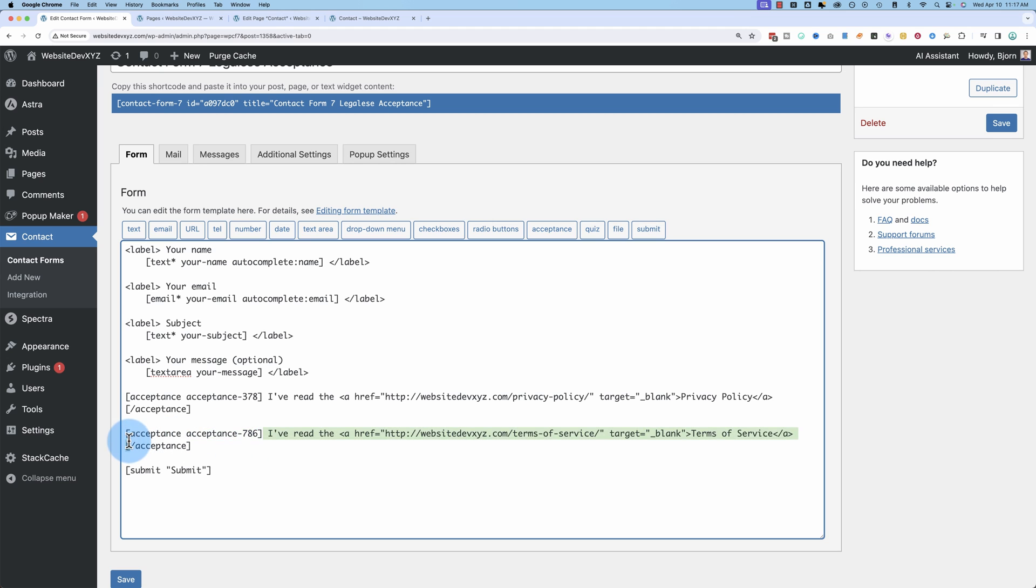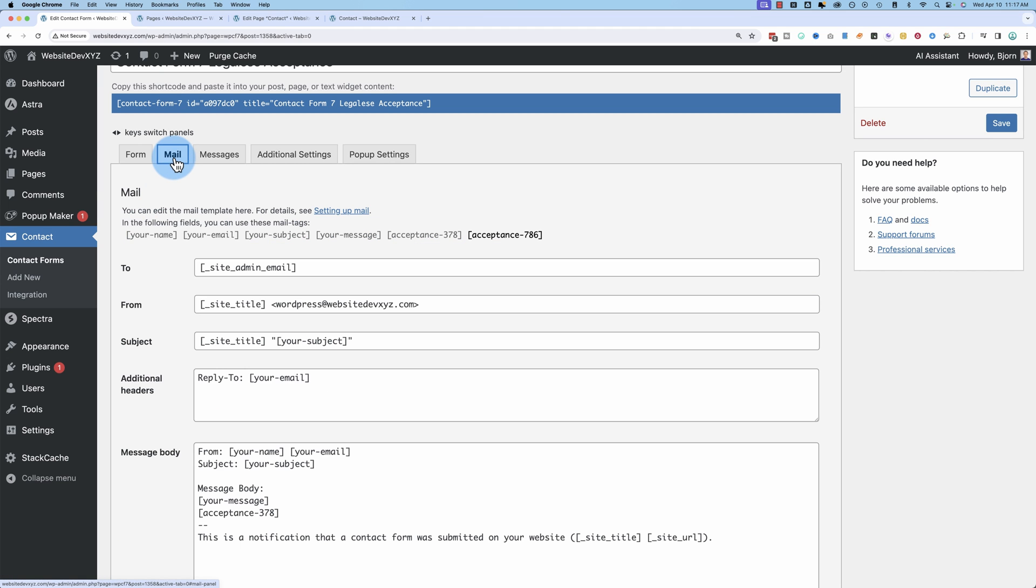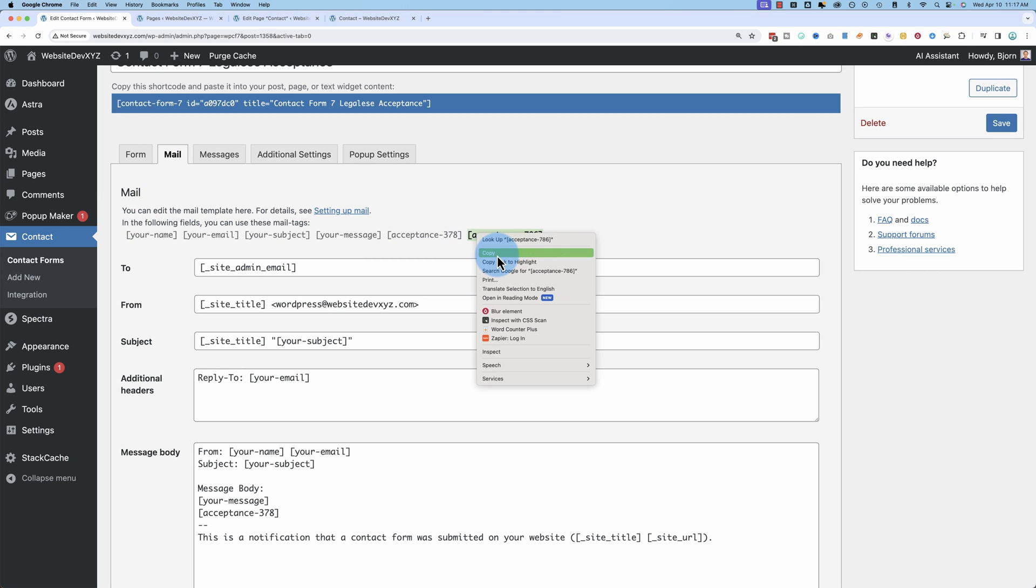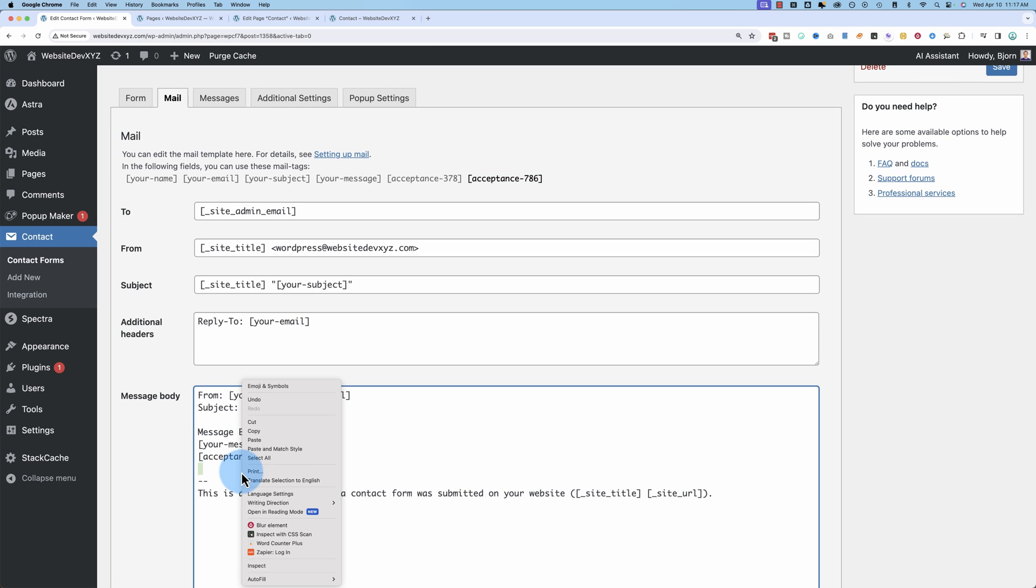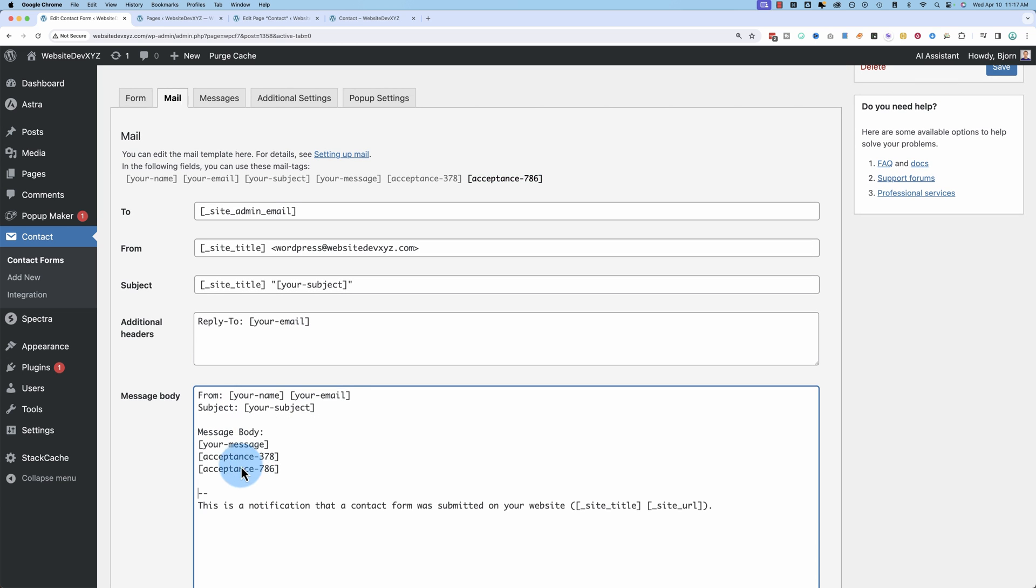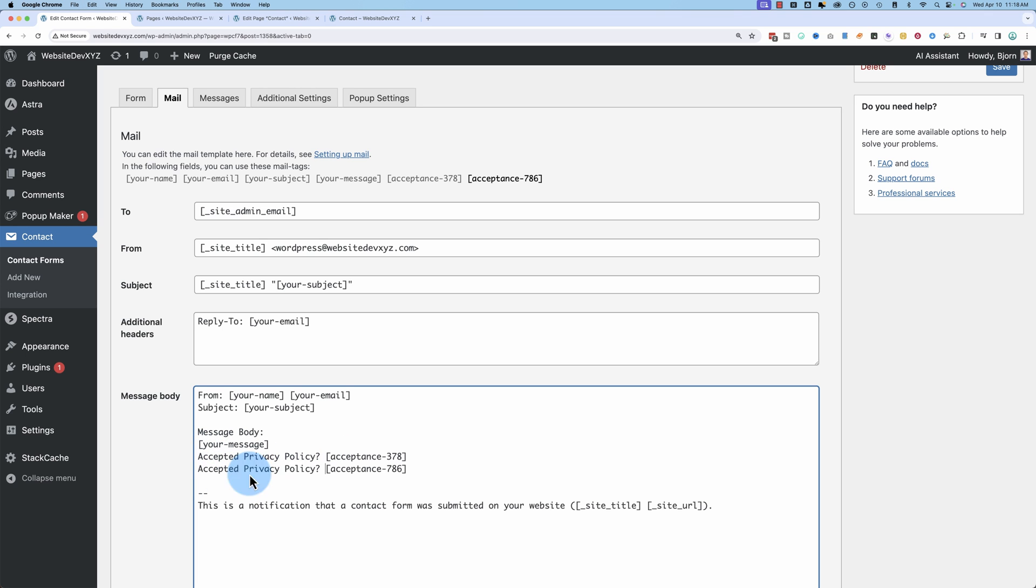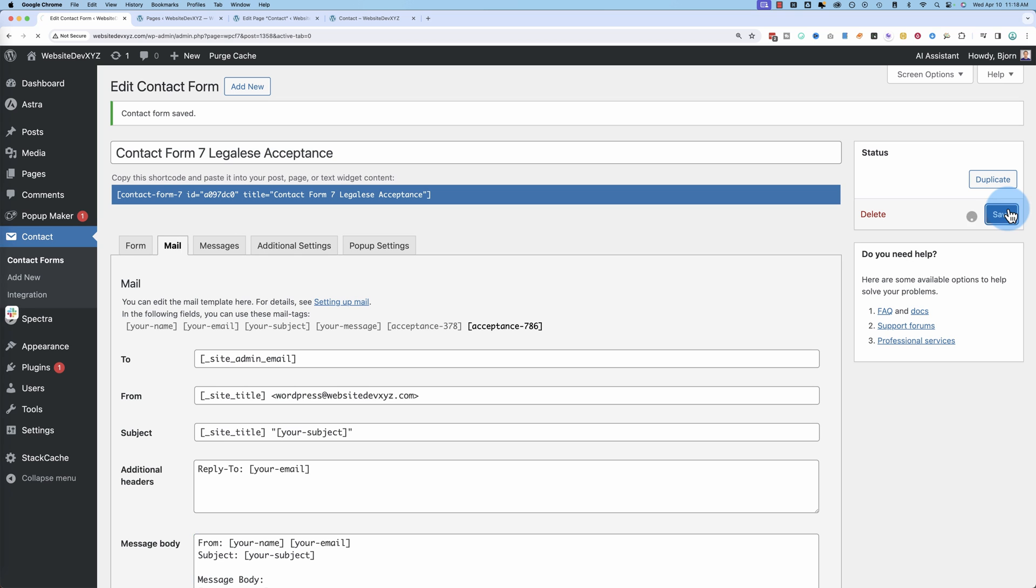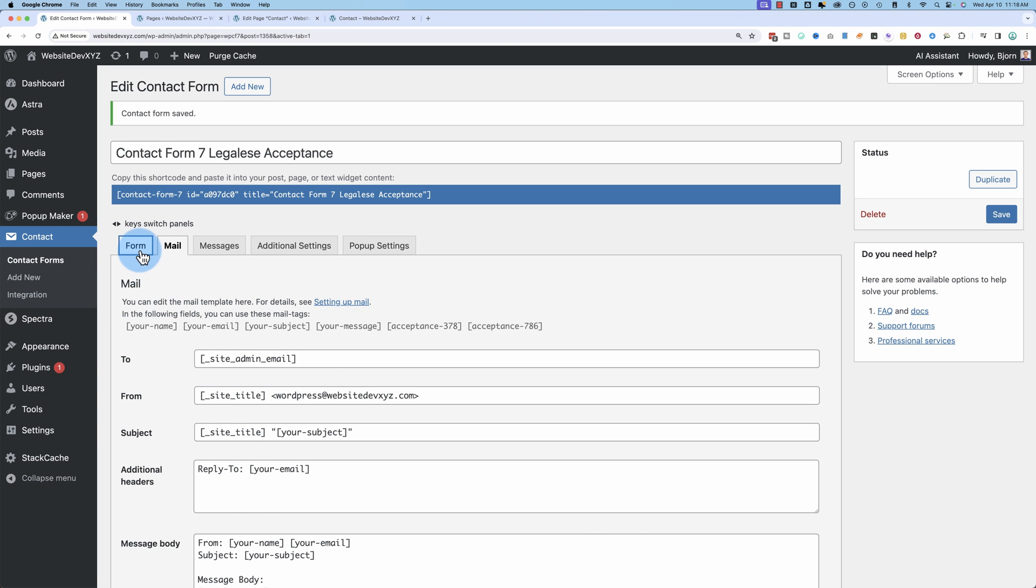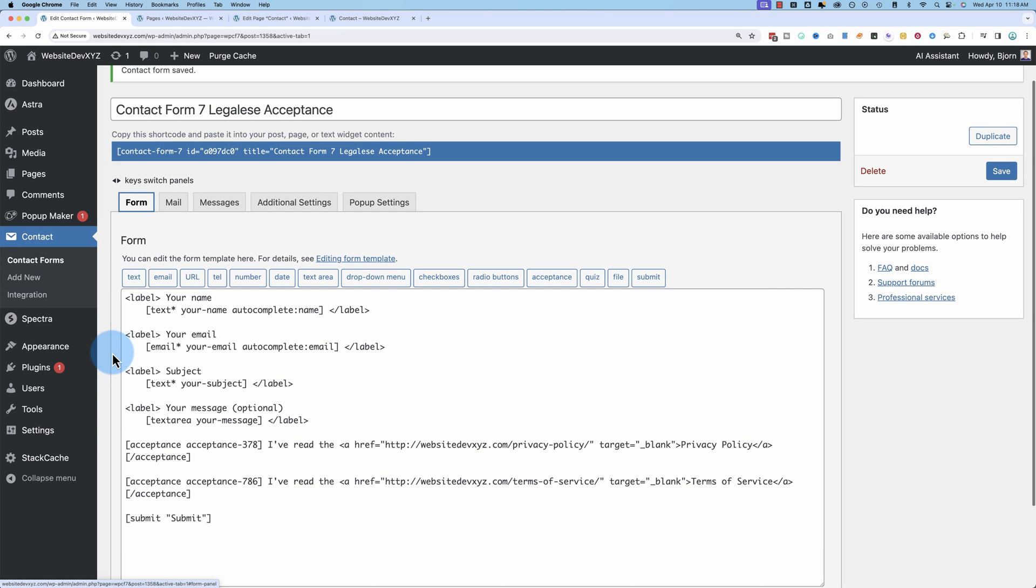And to make this appear in the mail that you receive, we again have to copy this little shortcode here. Paste it into the email. And there we go. And in fact, I'm going to say accepted privacy policy. Question mark. That'll be the answer there. And then accepted terms of service. So then we'll have an email record of whether or not they accepted those things.